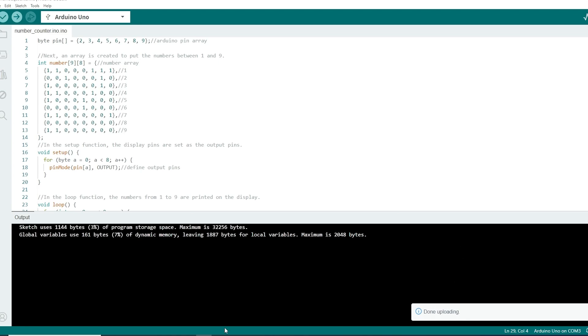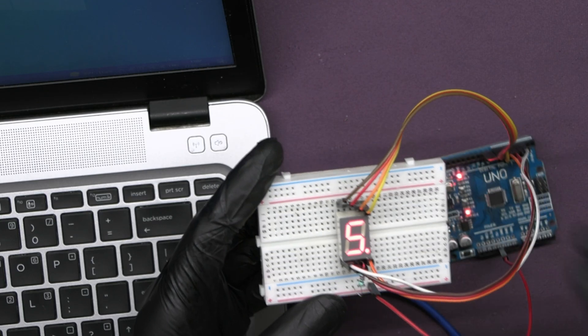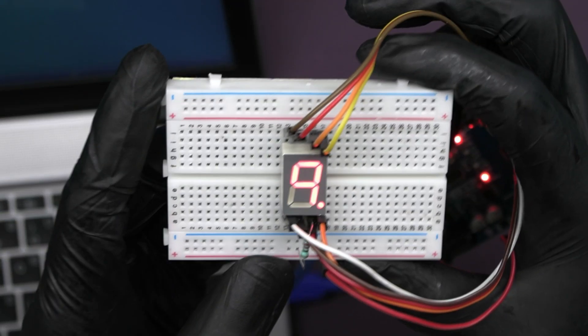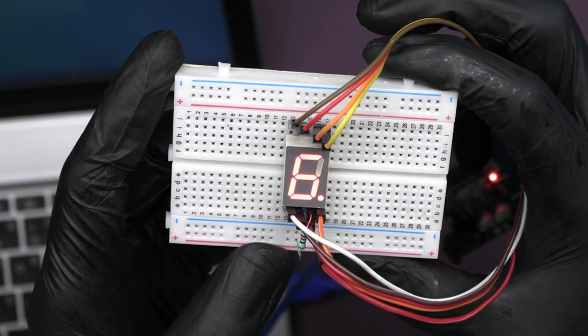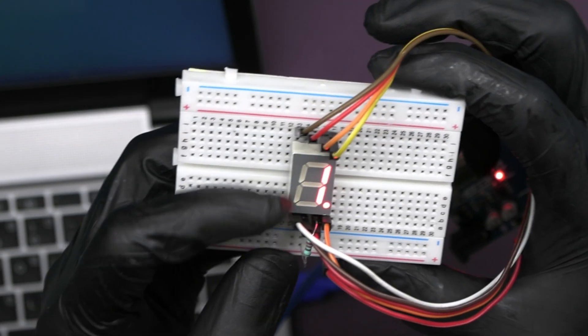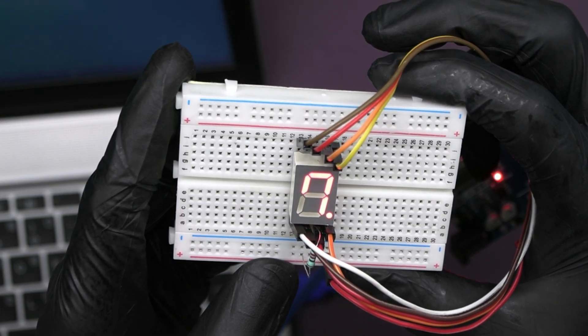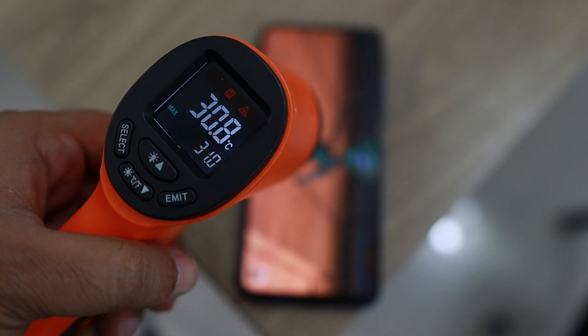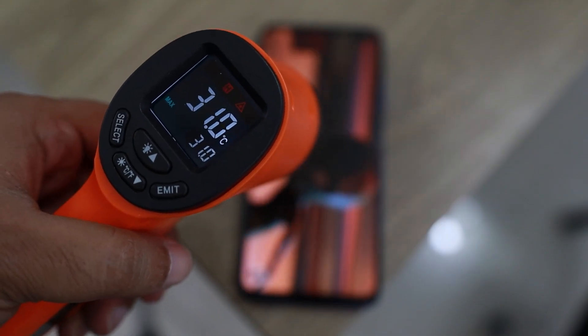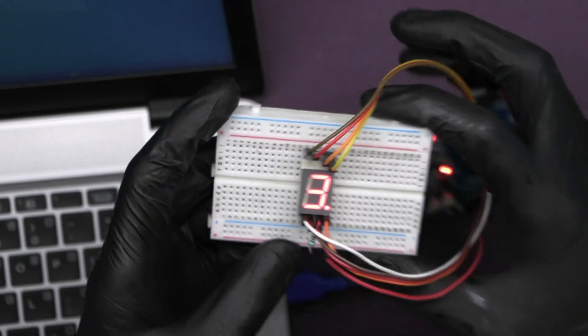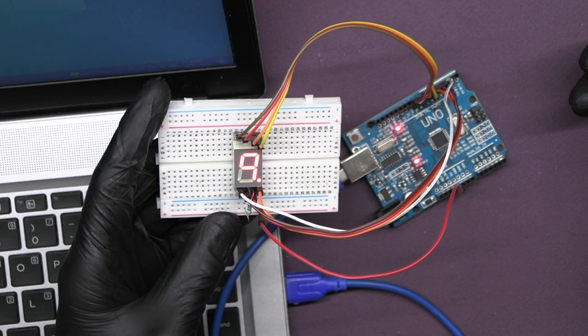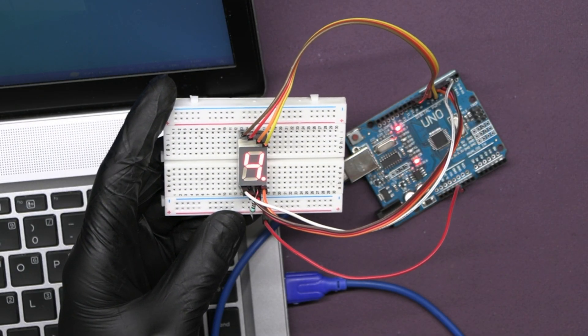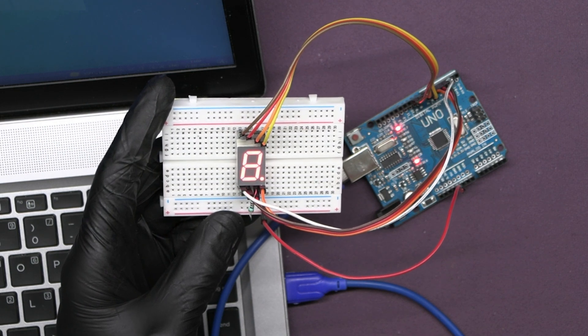And there you have it. We've successfully interfaced a 7-segment display with Arduino. With a little creativity and programming, you can use this setup for various projects like digital clocks, temperature displays and much more. Hope you liked the video. Subscribe to our channel for more exciting upcoming projects. Till then keep learning.